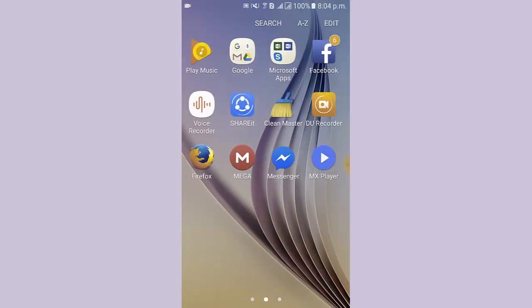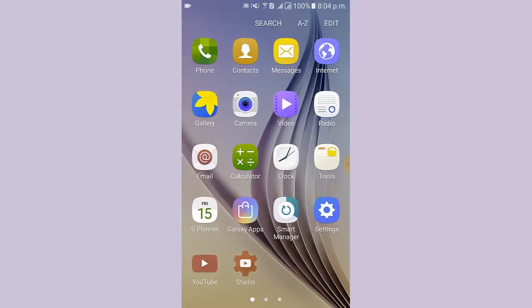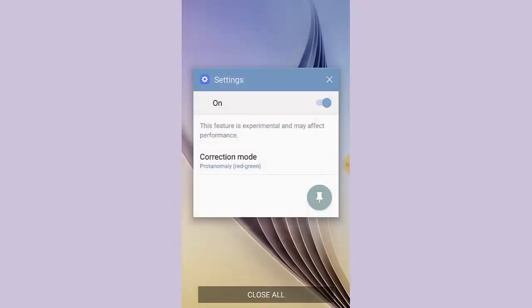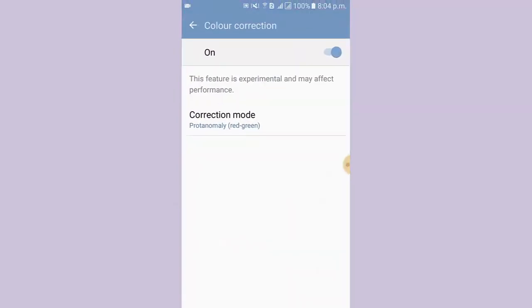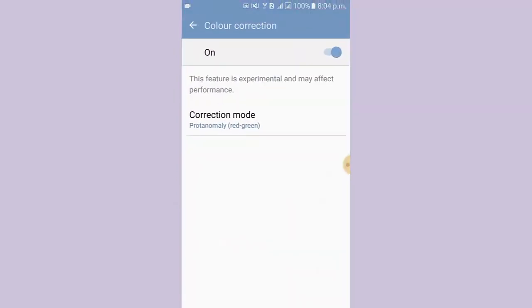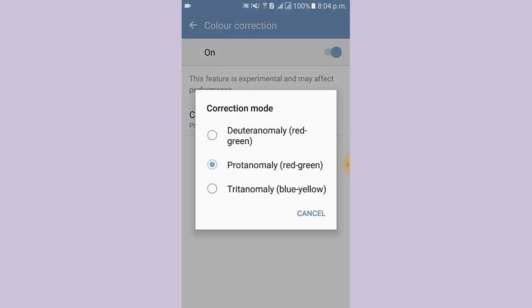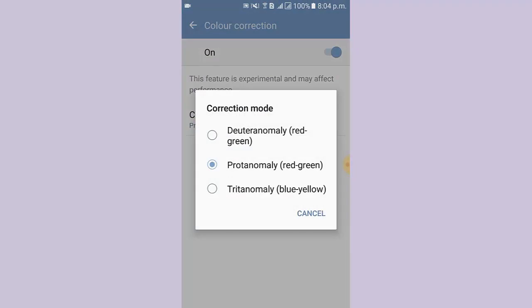Again, I go to the Settings, then tap Correction Mode. I select Tritanomaly blue-yellow.